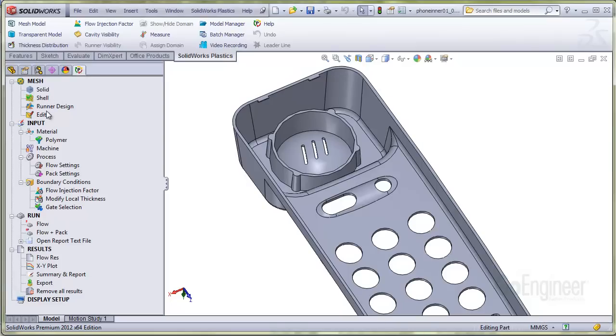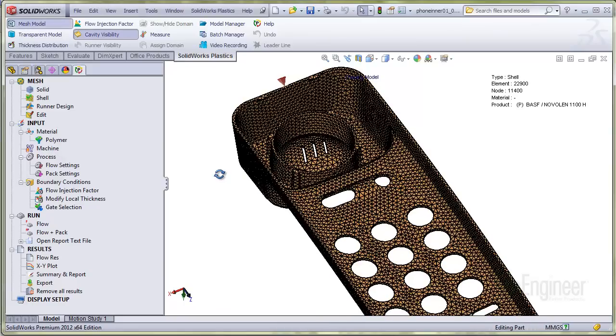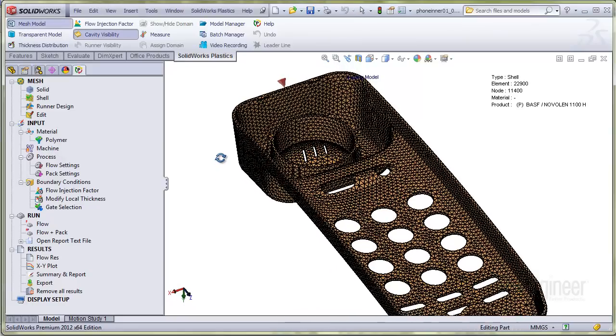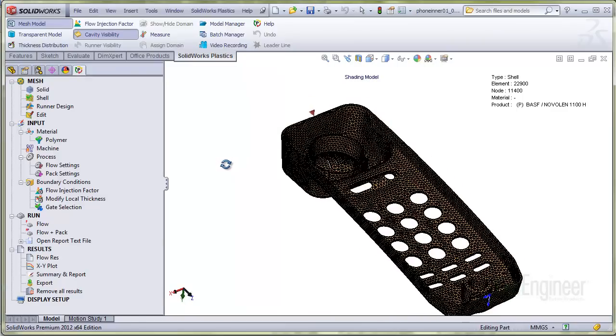And you'll notice the analysis tree is populated with element mesh, material, gate, and so on. And of course you can change some process parameters on this component and run another analysis for comparison to the original component.